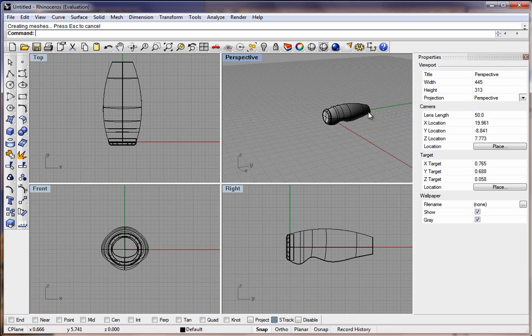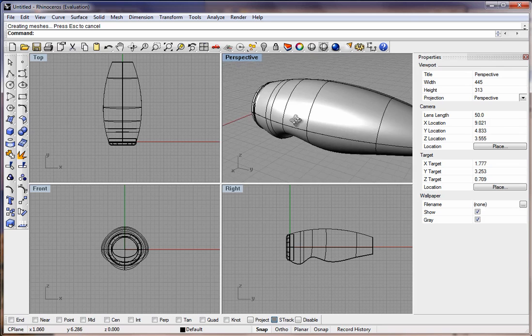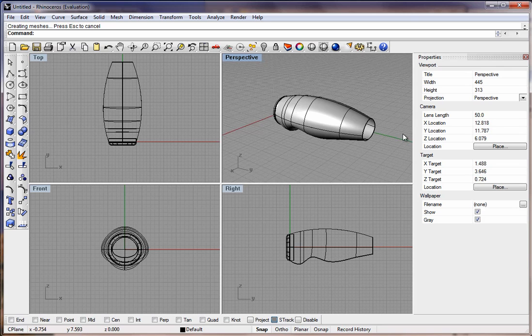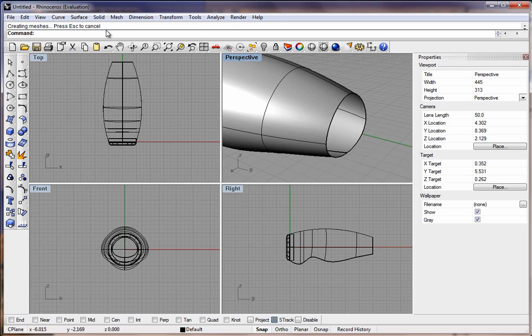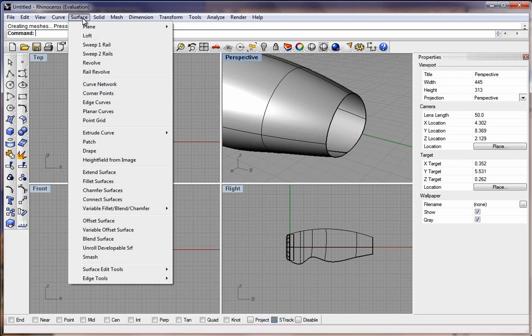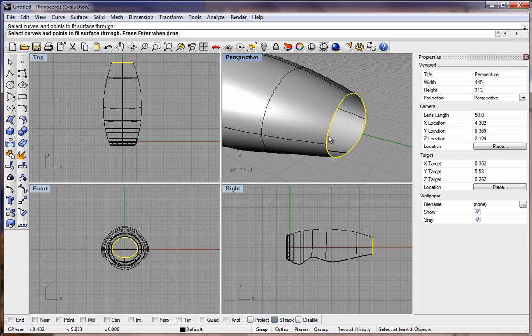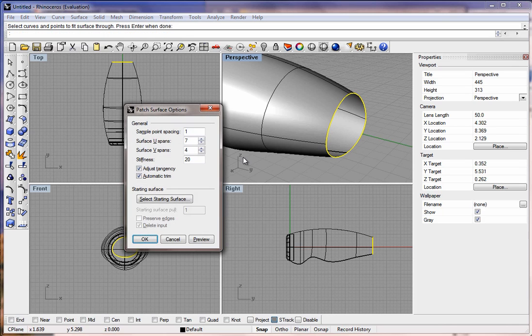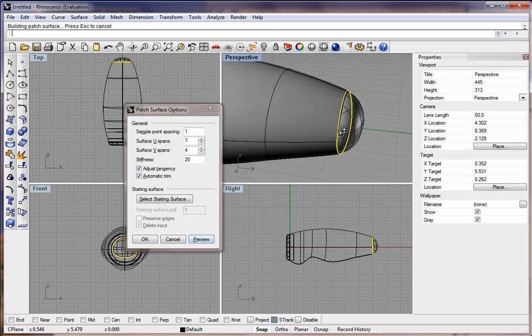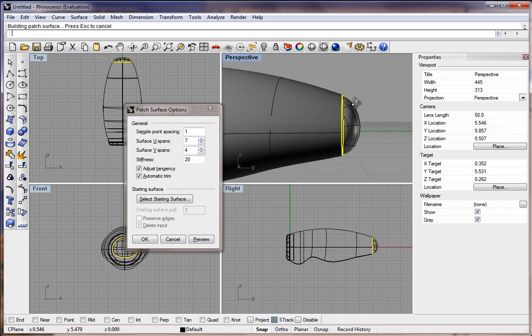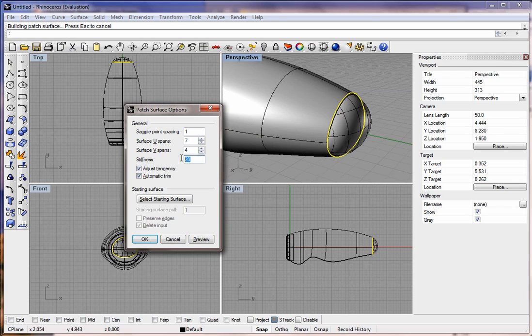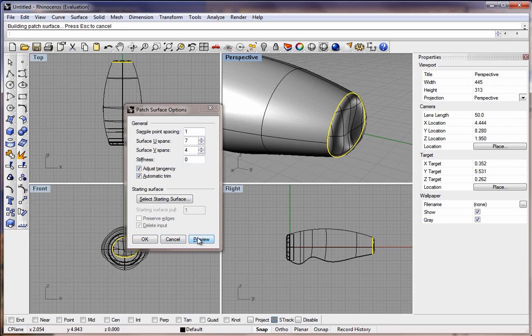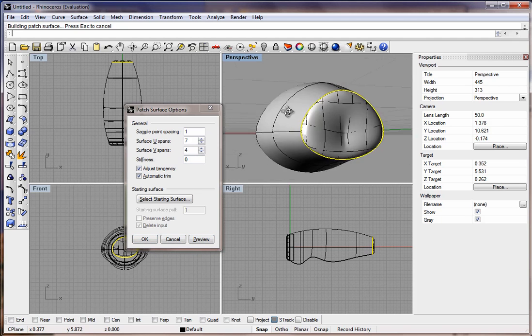Then to patch the backside, let's flip it around here. We could use another tool which is under Surface, and there's Patch. You just select the edge, hit Enter, and hit Preview to see what it's coming out as. Right now it's aligned to Tangent. Stiffness I'm going to set to 0 and preview it again. You can see you get different adjustments.